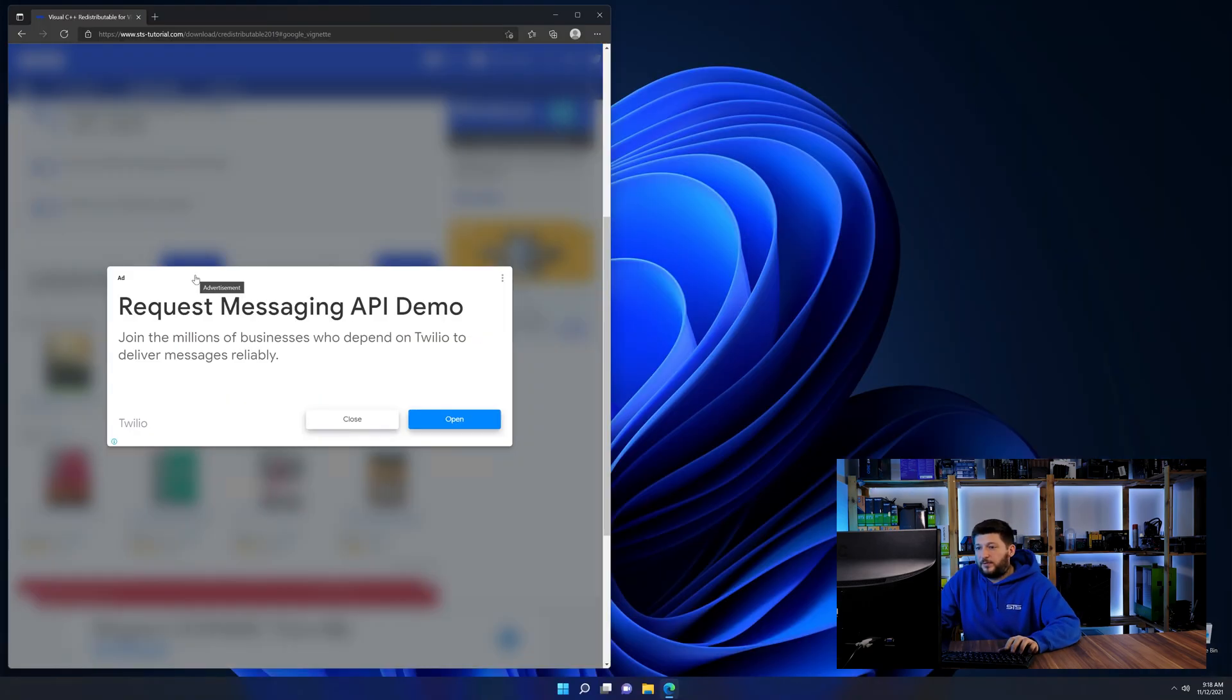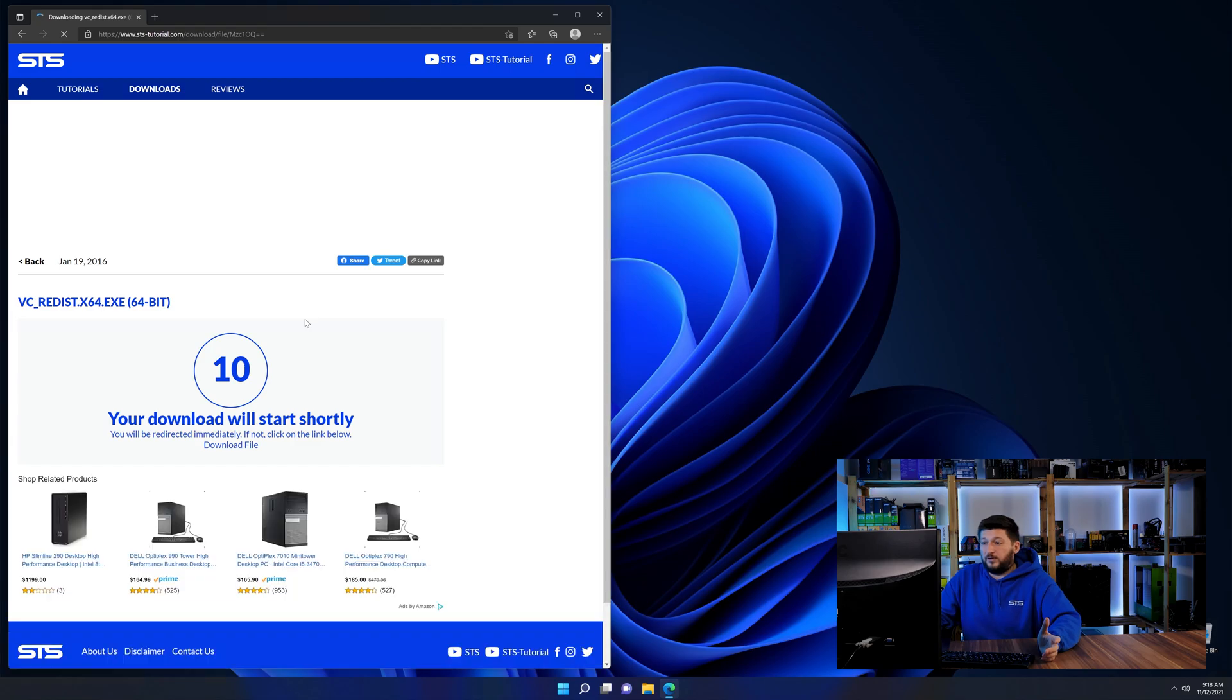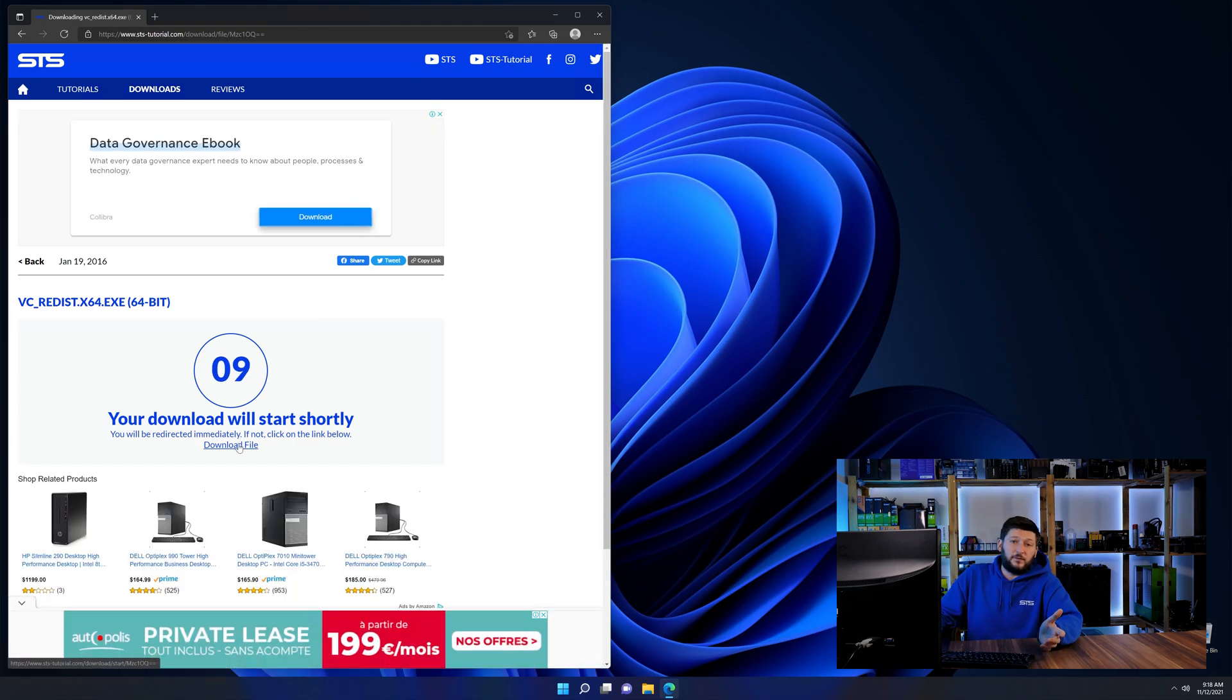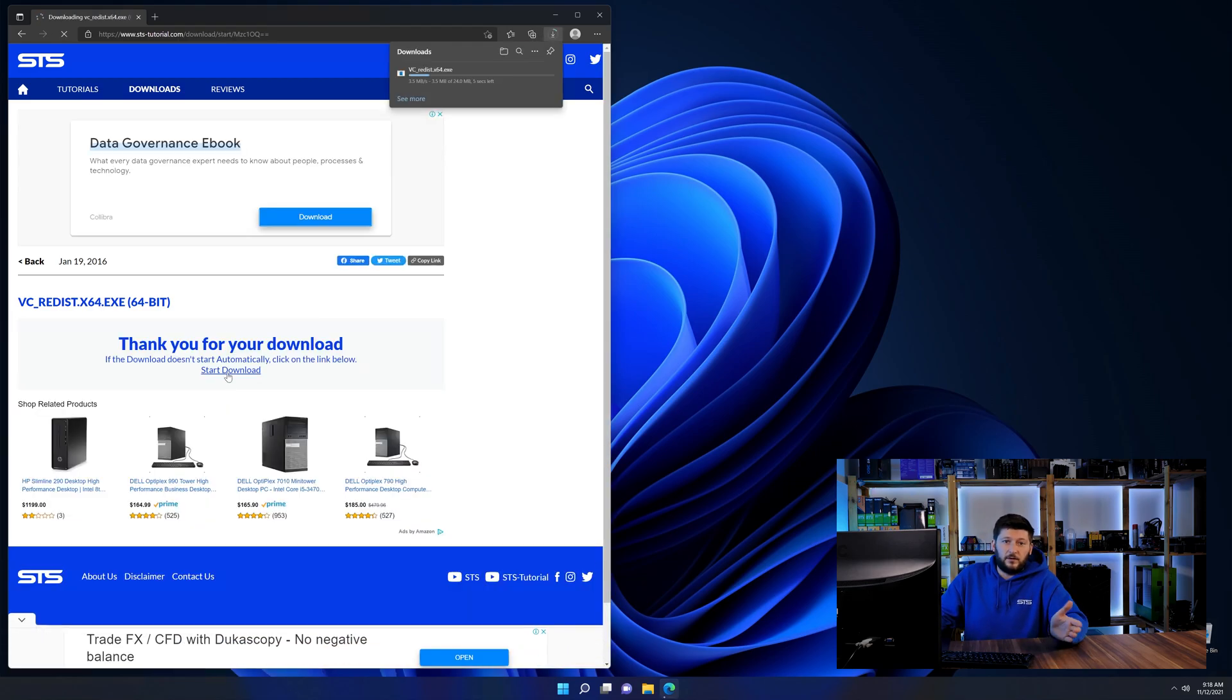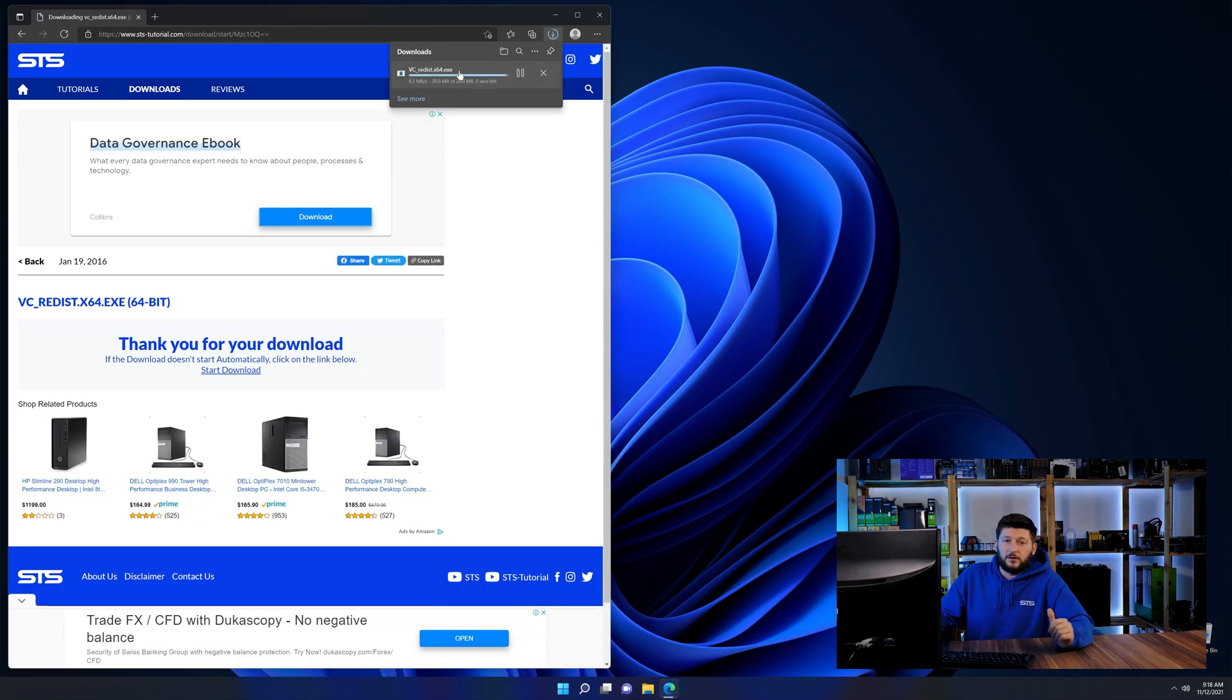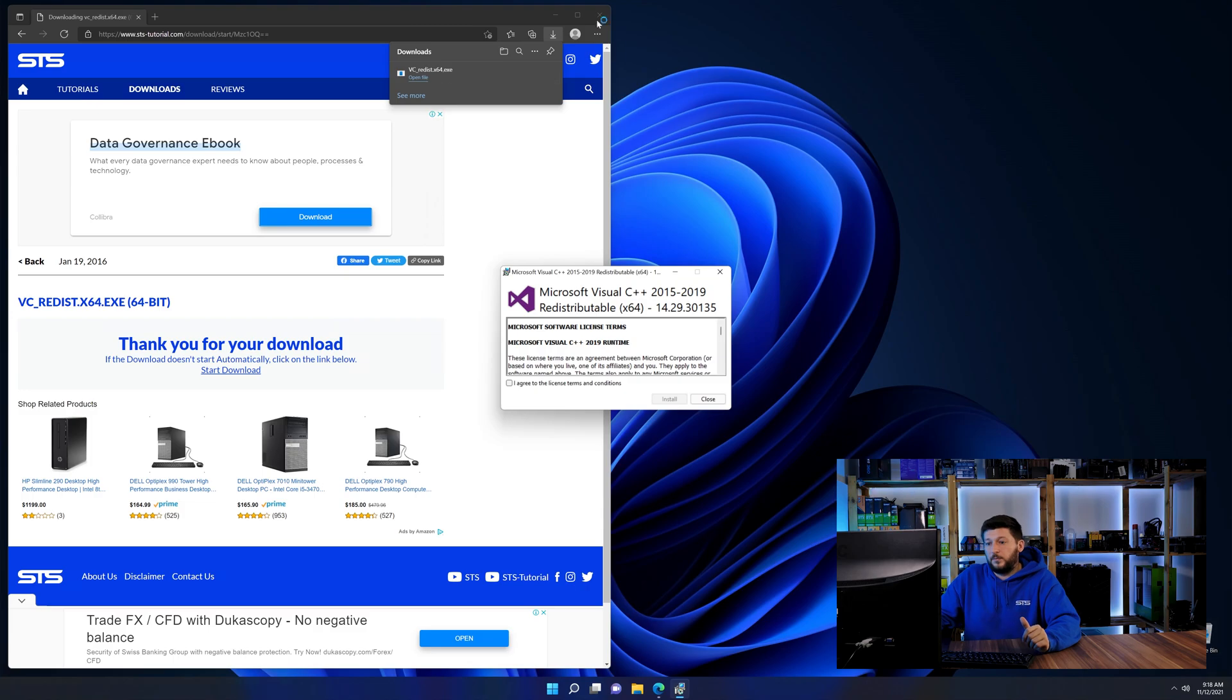And then back on our website, choose the file according to your system. 64-bit for 64-bit users and 32-bit for 32-bit users.